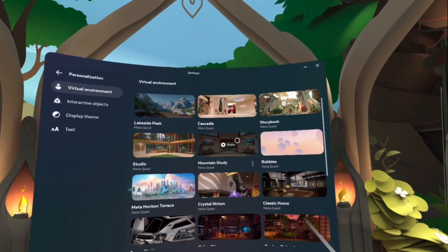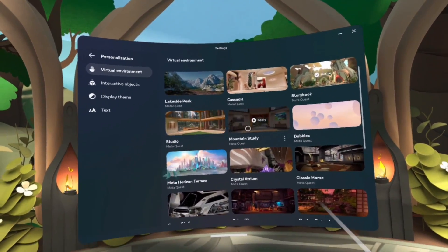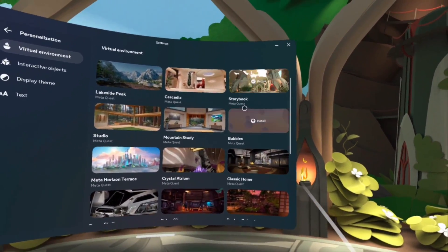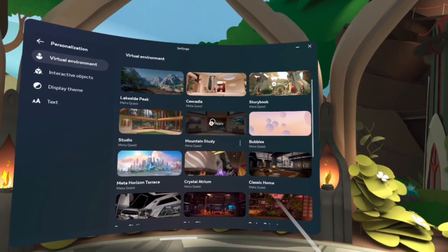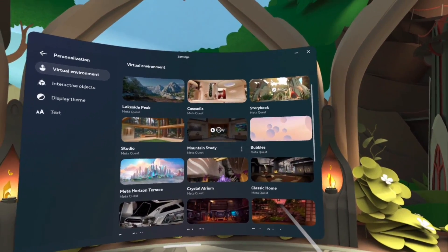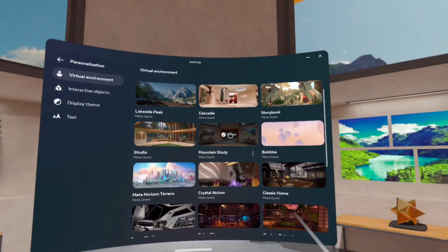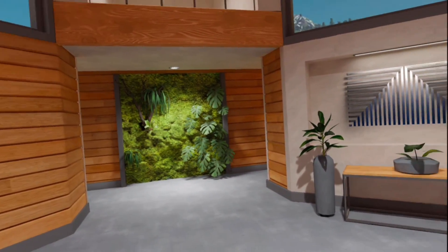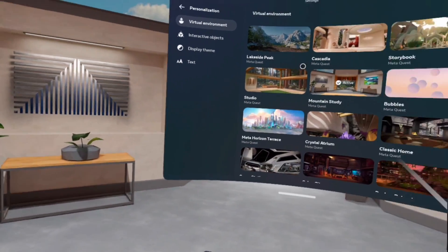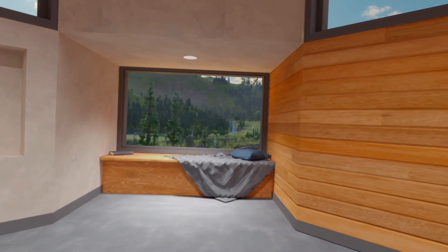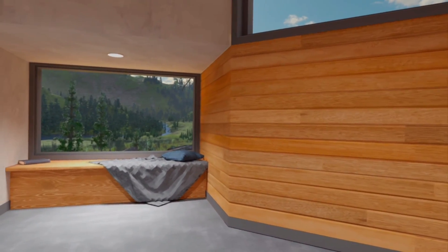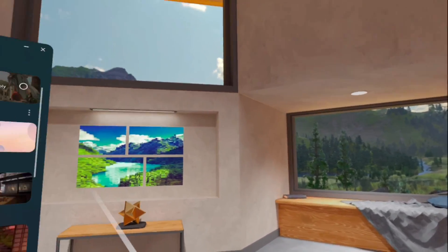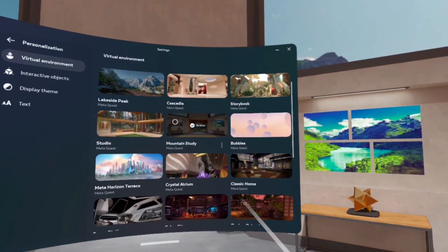I did install a couple more so we can actually get a look at it. So let's actually go to Mountain Study and see. Okay, this is okay. I mean, not really my cup of tea, but it's okay.